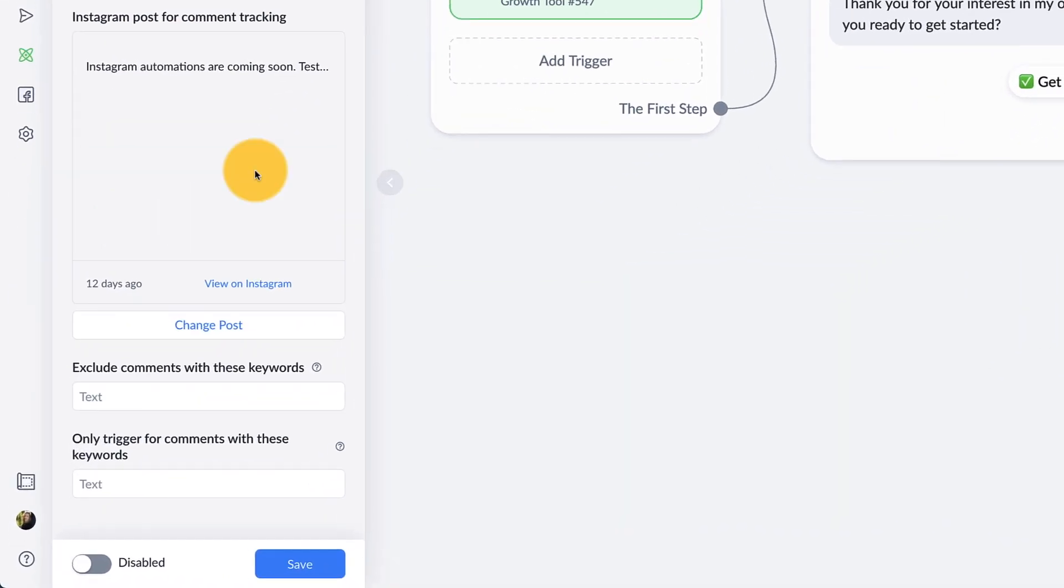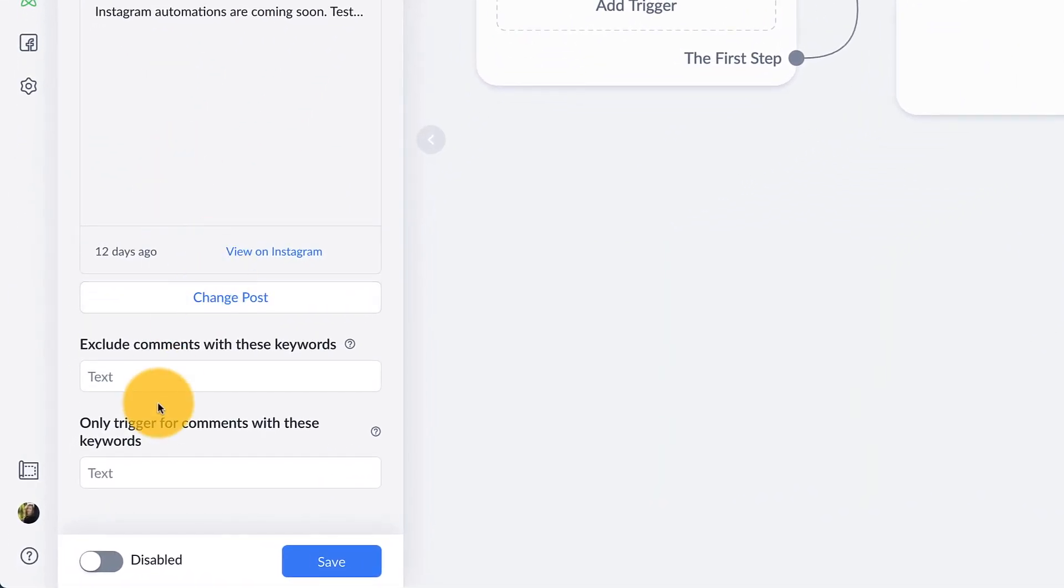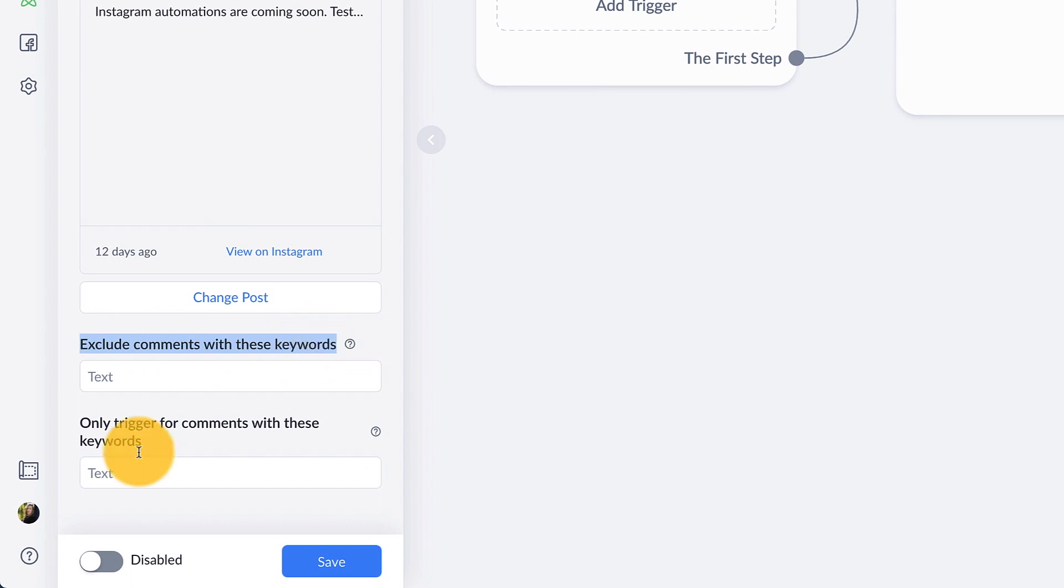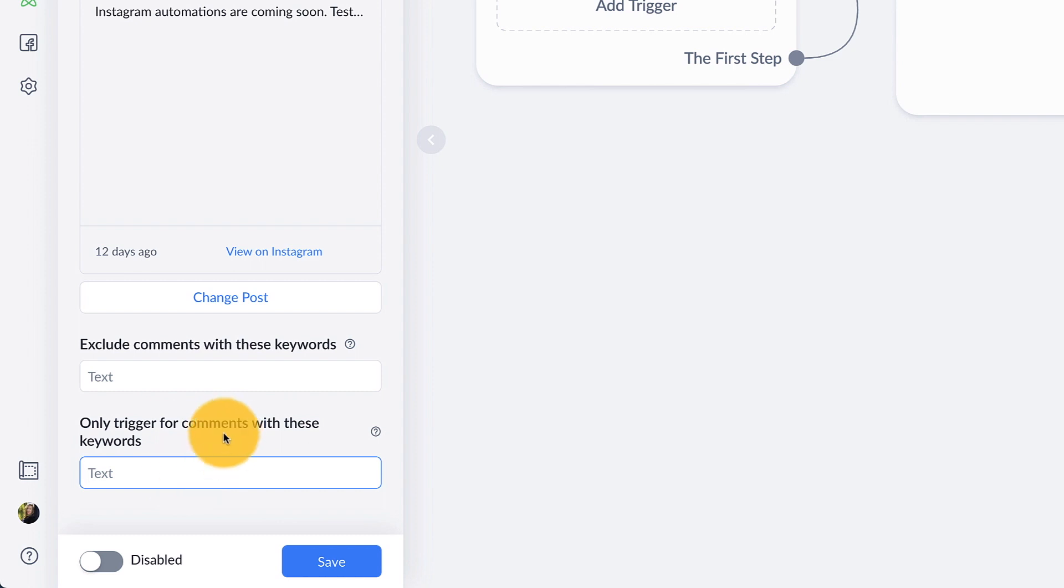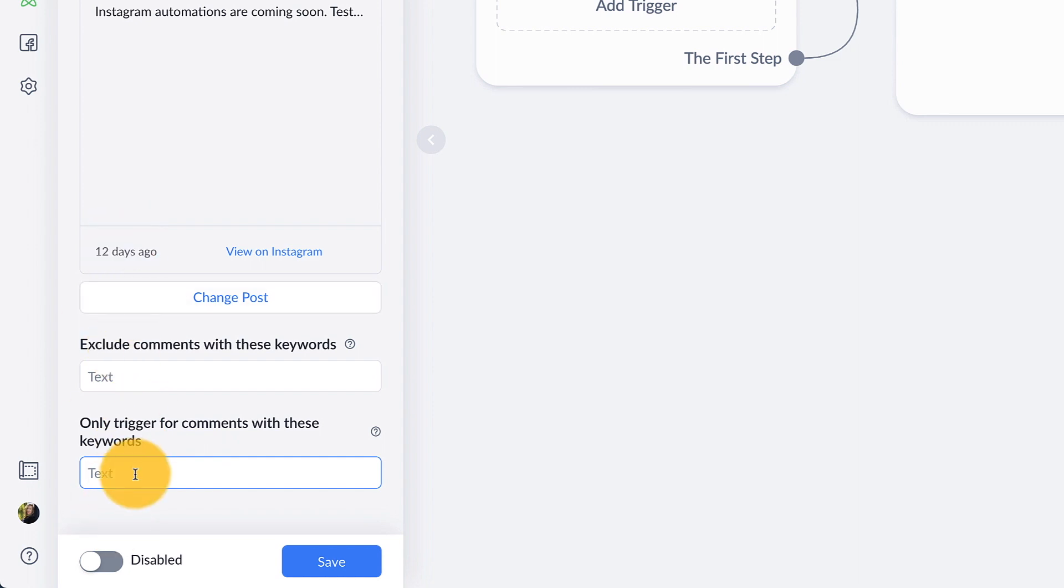So now once you have that selected, you can go down here and you can exclude comments to keywords or you can make it so it only triggers for comments for a specific keyword or leave it blank. And anyone who comments will then receive a message. I'm going to go ahead and put in a keyword.